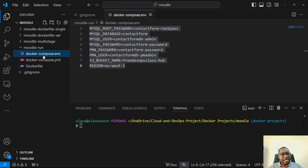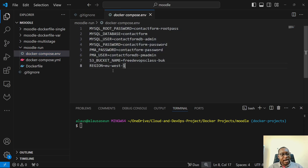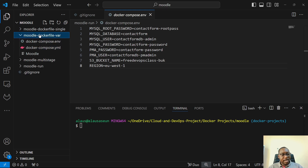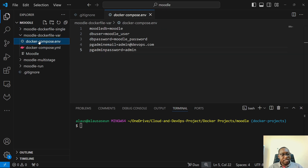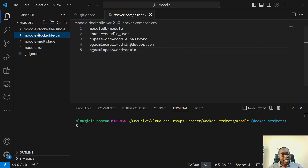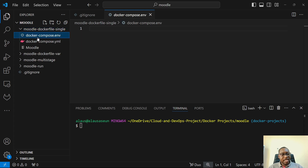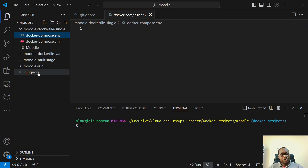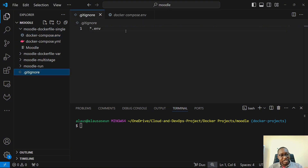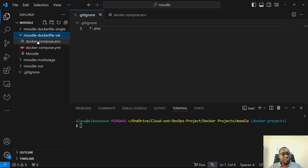So, if I come here, I can see .env — I'm basically excluding that. So, if you're creating your repository for the first time, make sure that you exclude that in your .gitignore file.